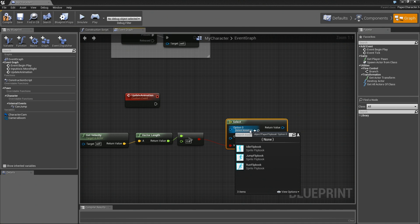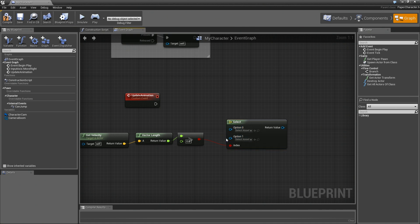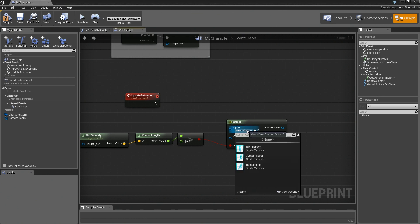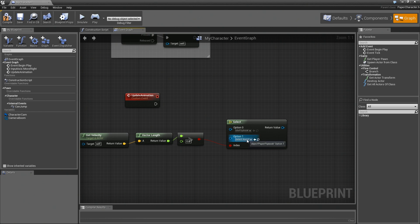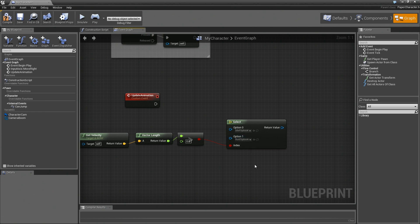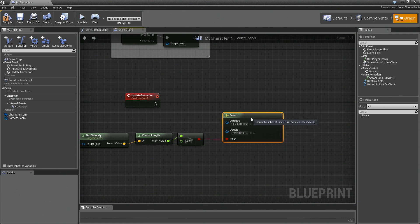If we click the drop down here, we should see idle and run. Now here's how this works. Zero is going to be for false, one is going to be for true. So for zero, we want idle. And for true, we want run. We're going to ignore the fact that there's a jump in there. We're actually going to set that up in a different video.